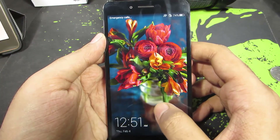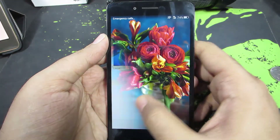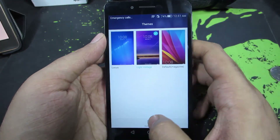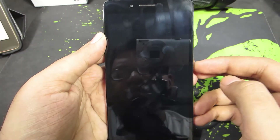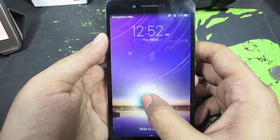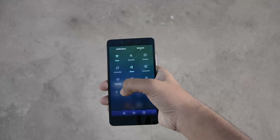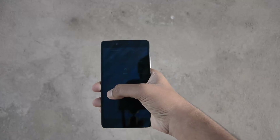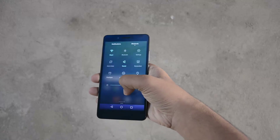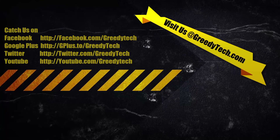After clicking apply, the wallpaper has been changed and the unlock effect is changed as well. The theme has been applied successfully. It is that simple to change the theme on your Honor 5X or any phone running EMUI.